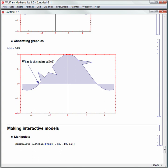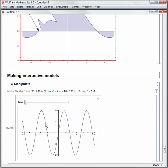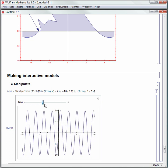Space means multiply in Mathematica. You can also use Shift-8 for the multiplication symbol, or just use the space. So now I have freq times x. freq is dark blue because it's not defined yet; x is light blue because I defined it; and Plot, Sin, and Manipulate are built-in functions so they're black. We'll define freq to go from 1 to 5, match up the brace and bracket, then hit Shift-Enter. In about 20 seconds I've made a nice model to investigate how frequency affects the sine curve.